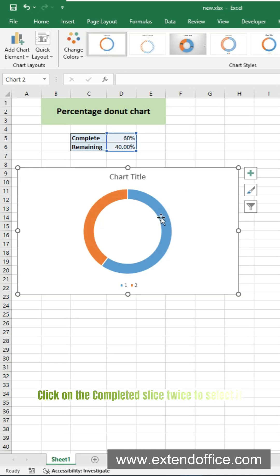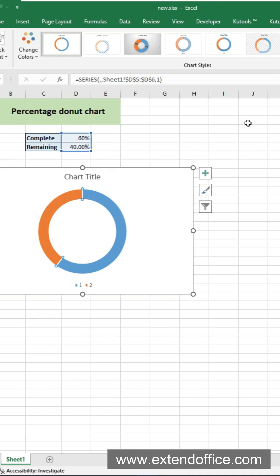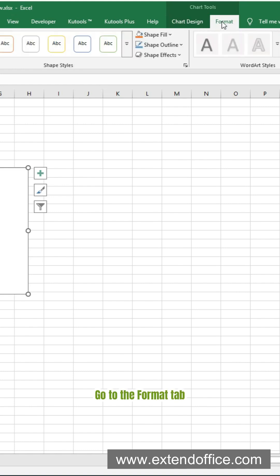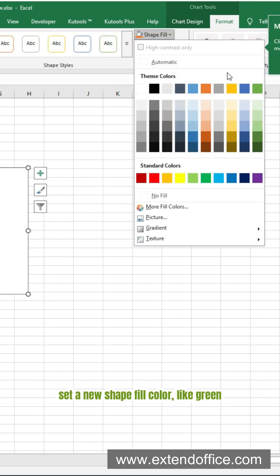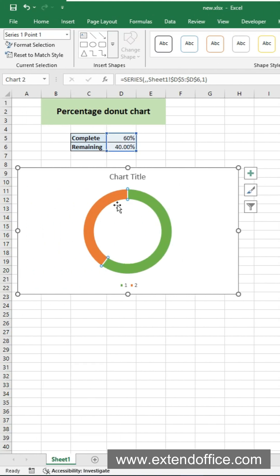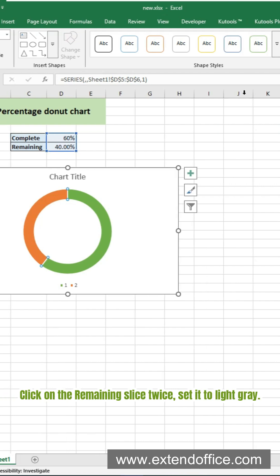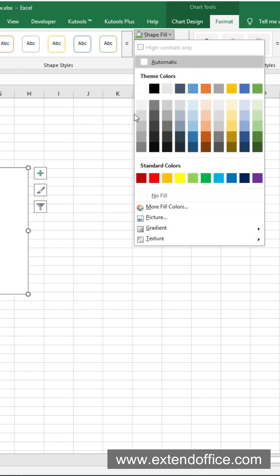Click on the completed slice twice to select it. Go to the Format tab. Set a new shape fill color, like green. Click on the remaining slice twice. Set it to light gray.